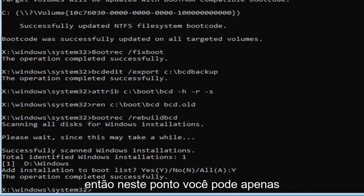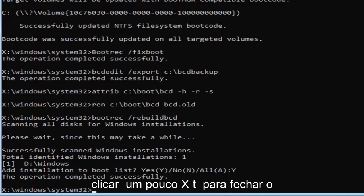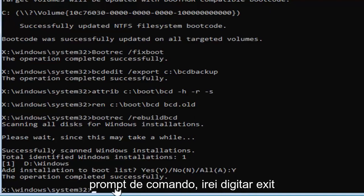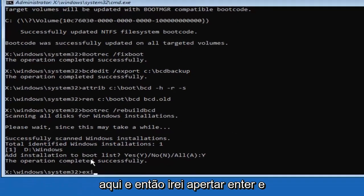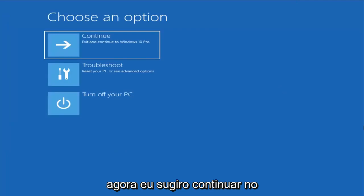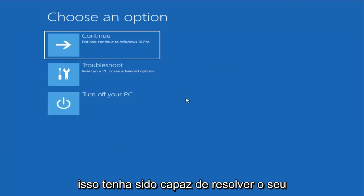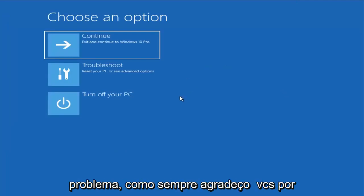So at this point you can either just type exit into this field, or click on the little X to close out of the command prompt. I'm going to just type exit here, and then I'm going to hit enter. And now I would suggest continuing on to your Windows computer, and hopefully that would have been able to resolve your problem.